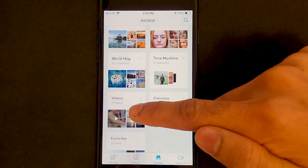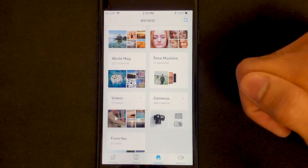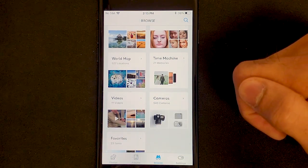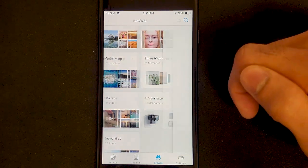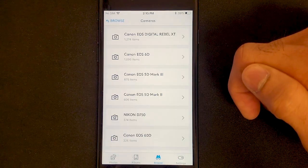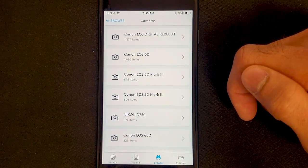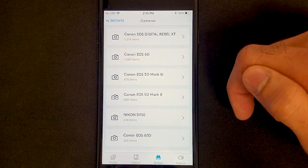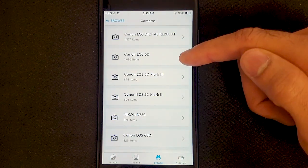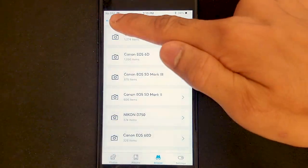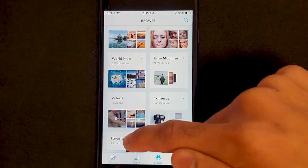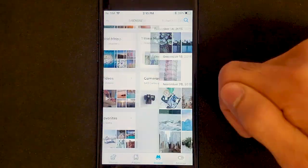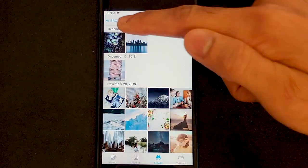Then we have Videos, where Monument groups together all of your video content. We have Cameras, where Monument organizes all of your content by camera type. And lastly, we have Favorites, where you can view all of your favorite photos.